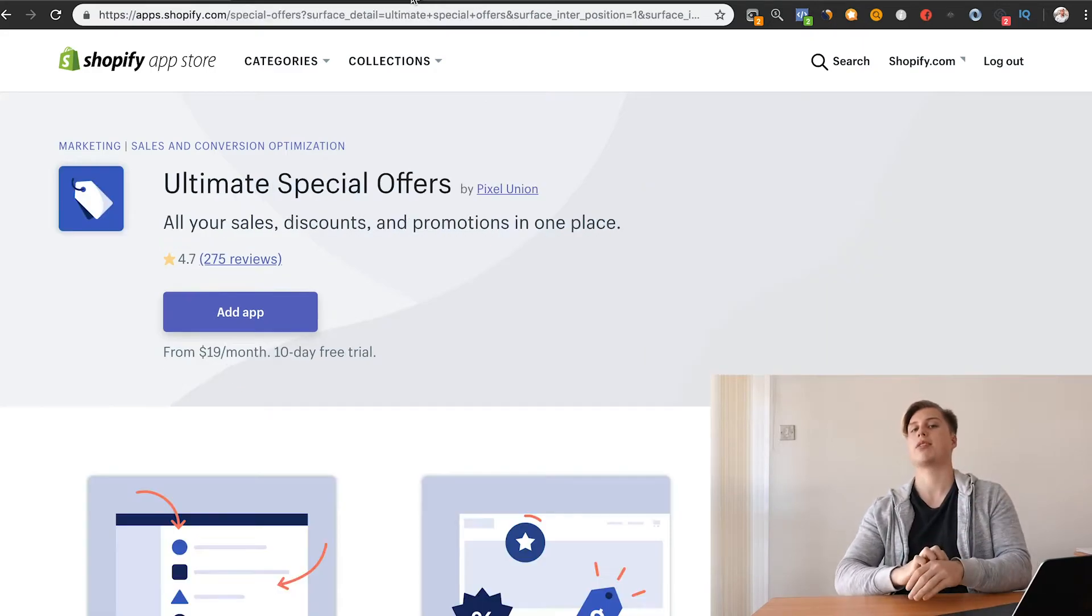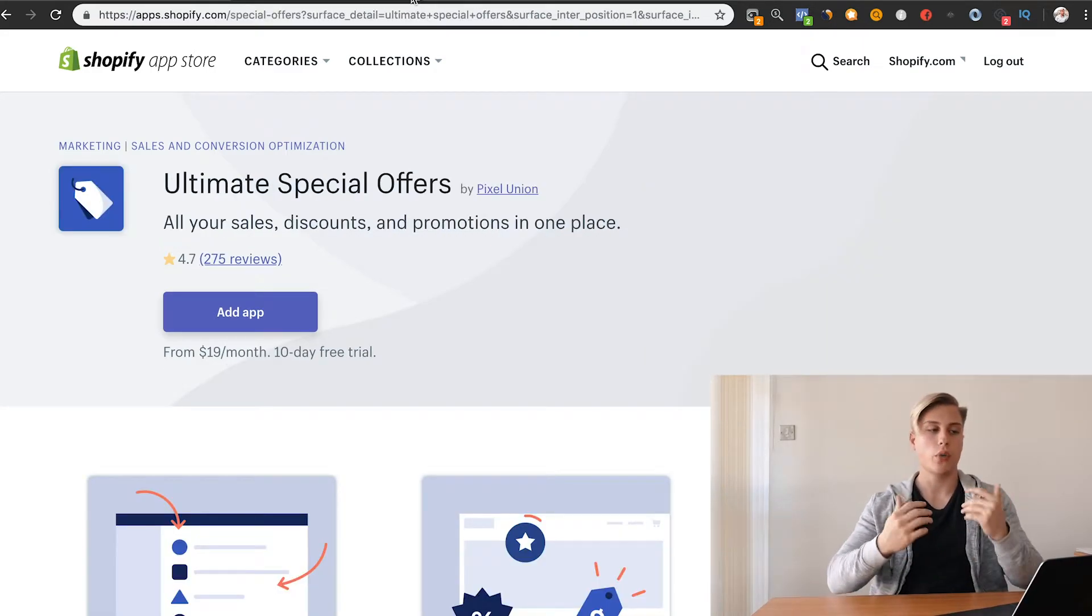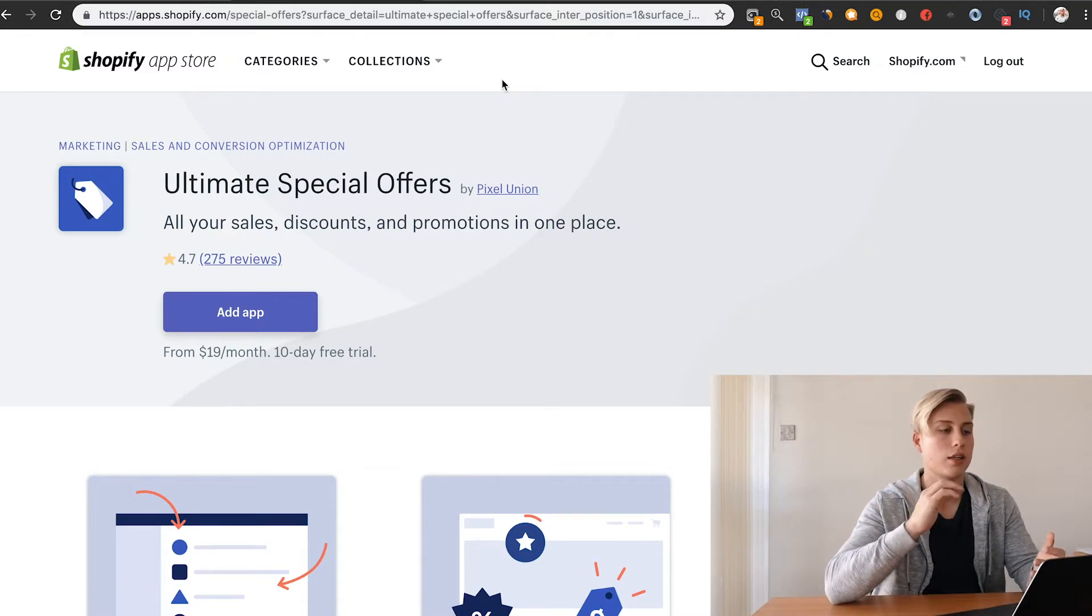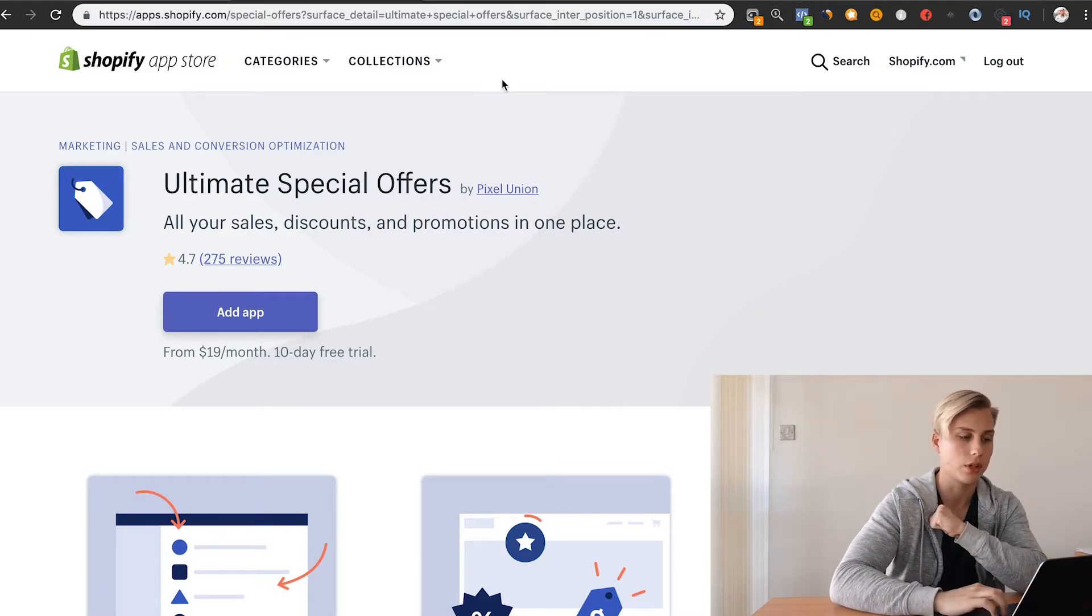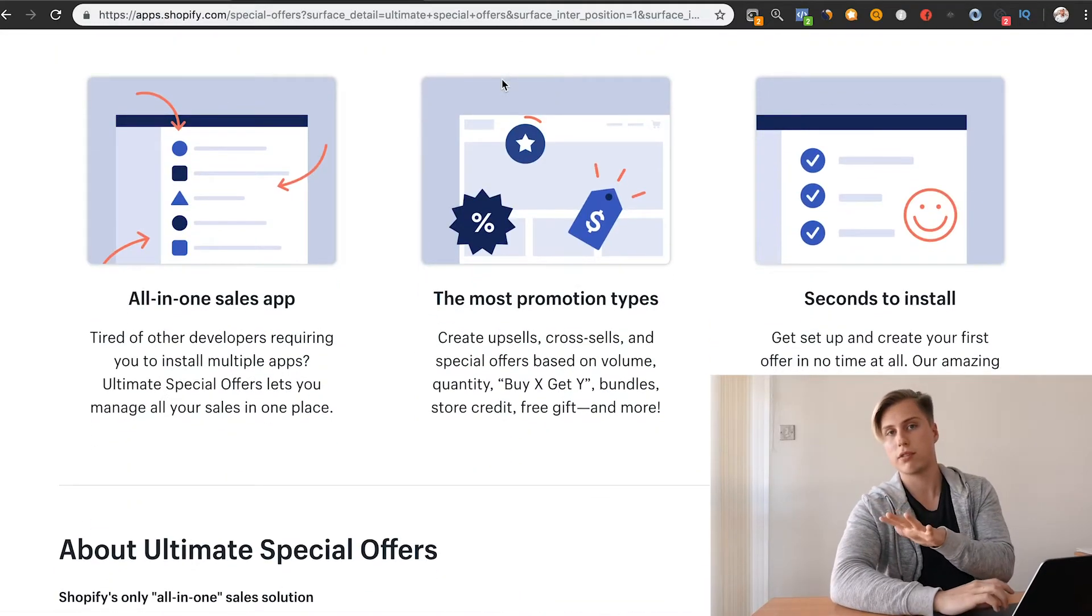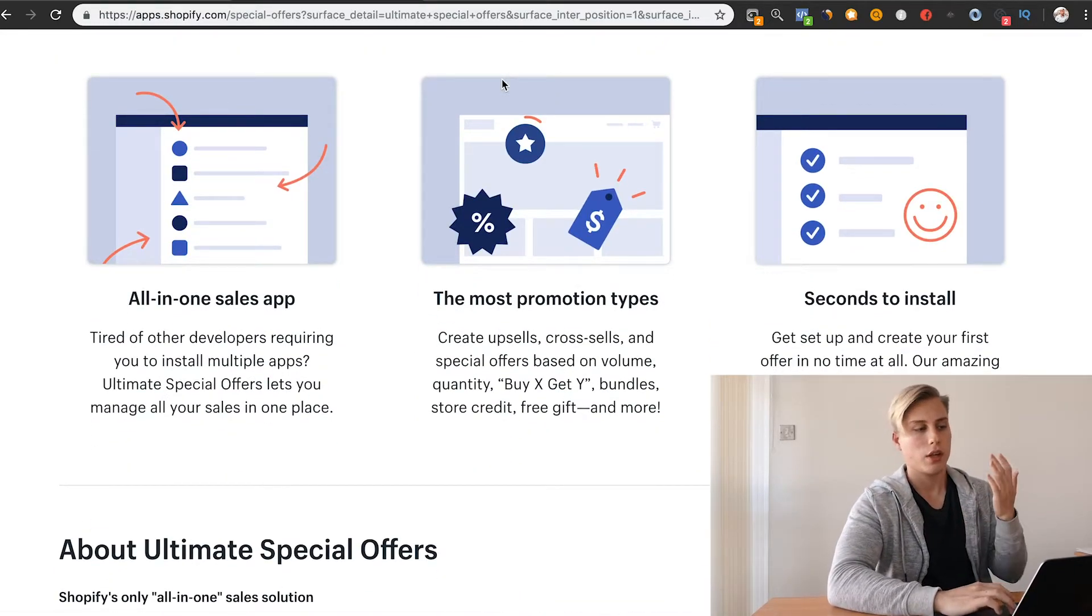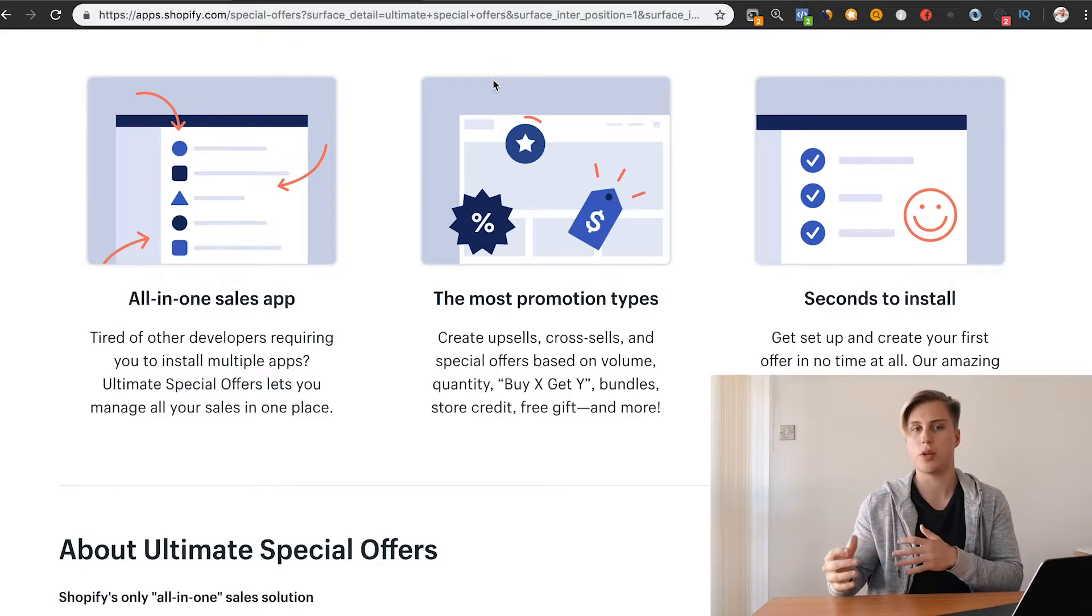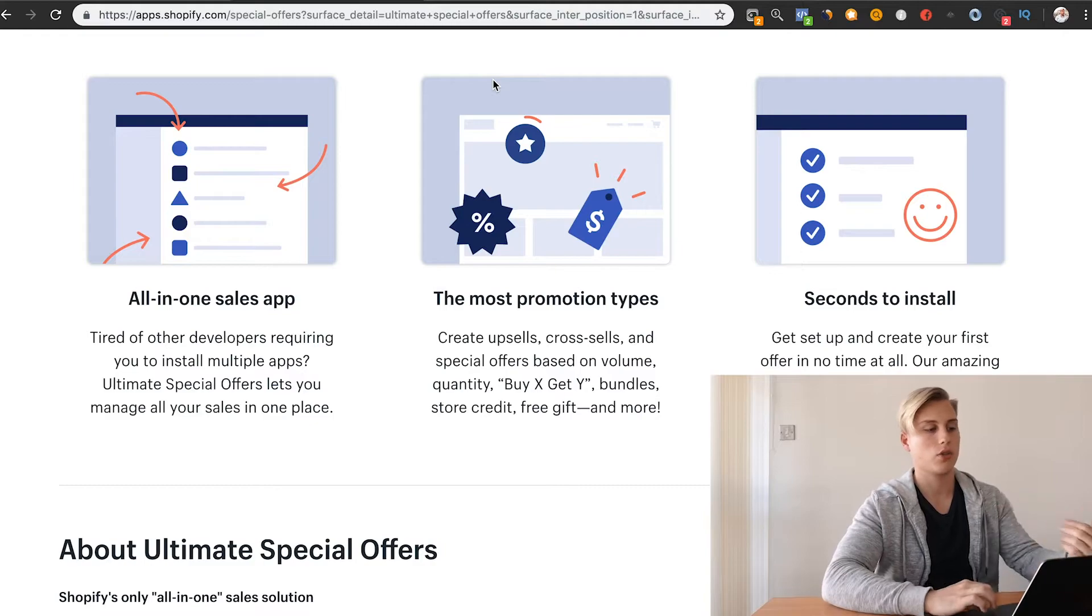Those are the top five apps that I think are a must-have on your store. What I've done here is just gathered an additional three bonus apps. I use all five of those apps on my stores, on all of them. These three apps I use on specific stores, depending on what I'm doing and if I need it.